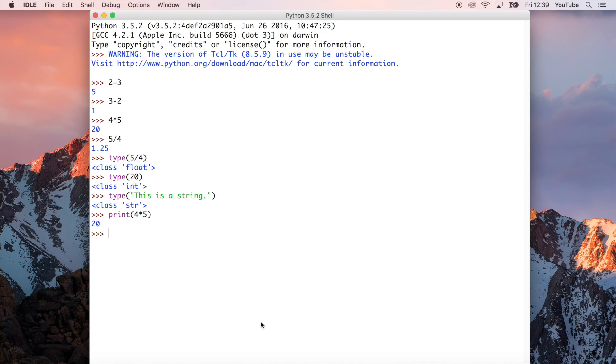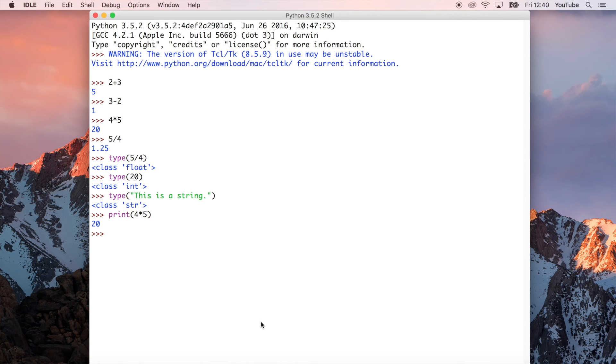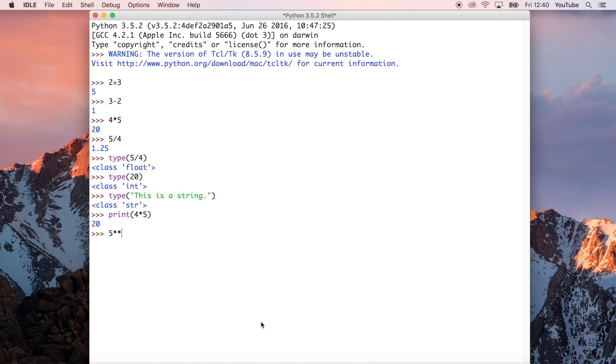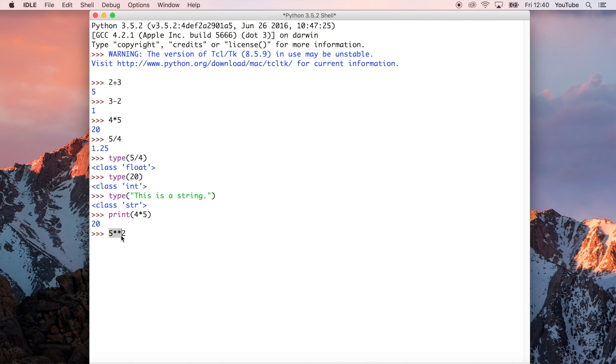The only other thing that I wanted to show you with regards to maths at this point in Python is what happens when you put two asterisks next to each other. We could do five asterisk asterisk two. And what that does is essentially five raised to the power of two. When we run that, we get 25, which is five squared.